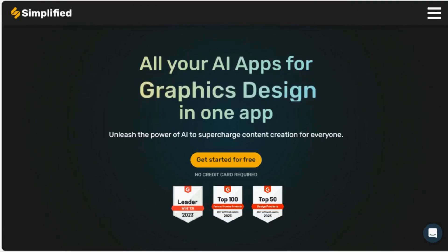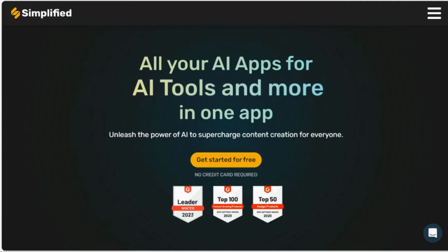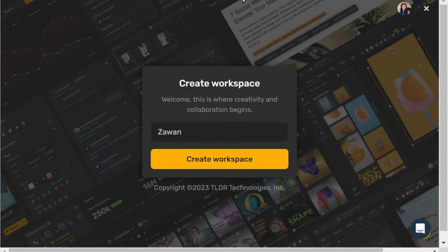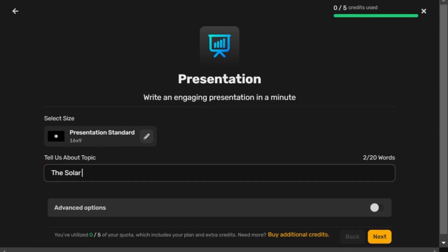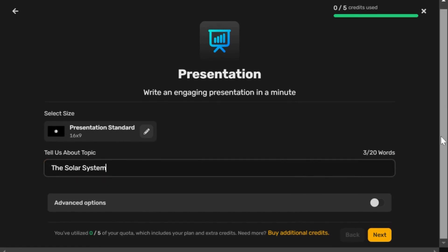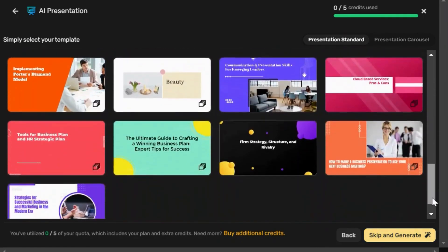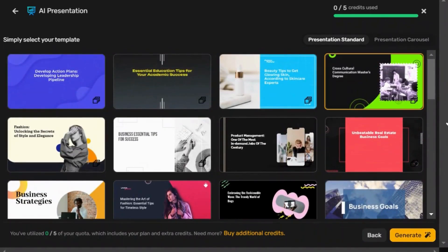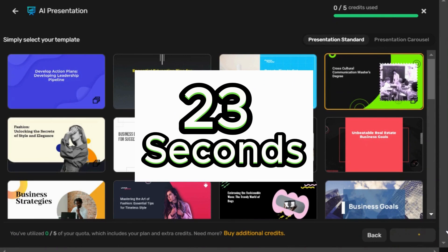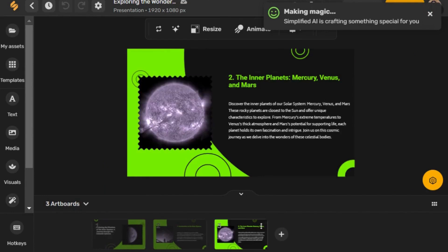Next up is Simplified. This tool creates content such as graphic design, video editing, AI copywriting, and more. Here we are going to focus on creating presentations. After you have registered, select AI Presentation, enter the topic, and hit generate. You will be presented with a number of templates — I counted 37 options to choose from. For this example let's go with the black and green one and hit generate. In just 23 seconds, Simplified AI generated all the slides.